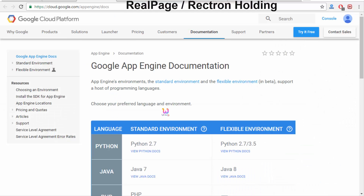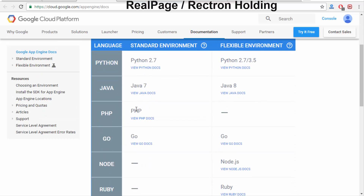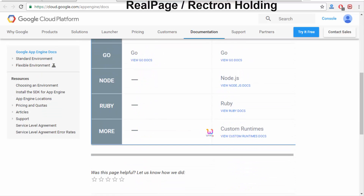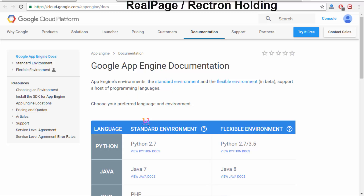You are able to specify App Engine docs — you can view what technology you are going to use to create this environment. This is a kind of a public cloud.